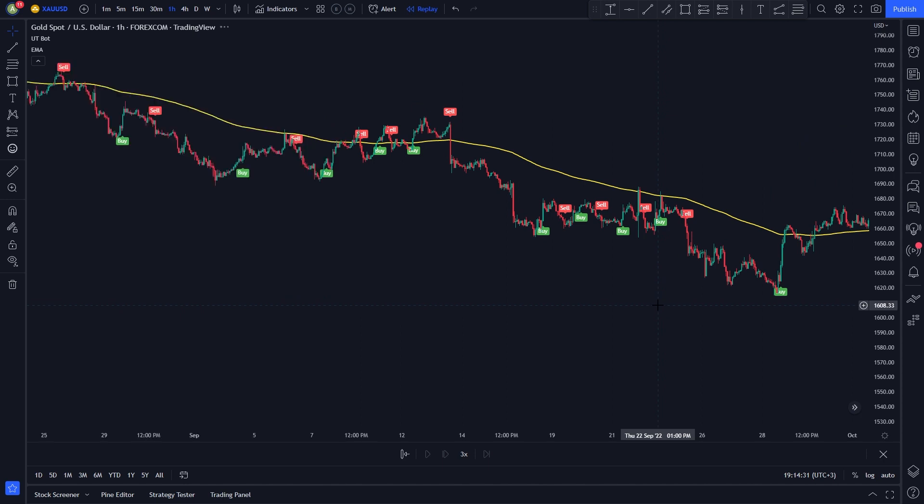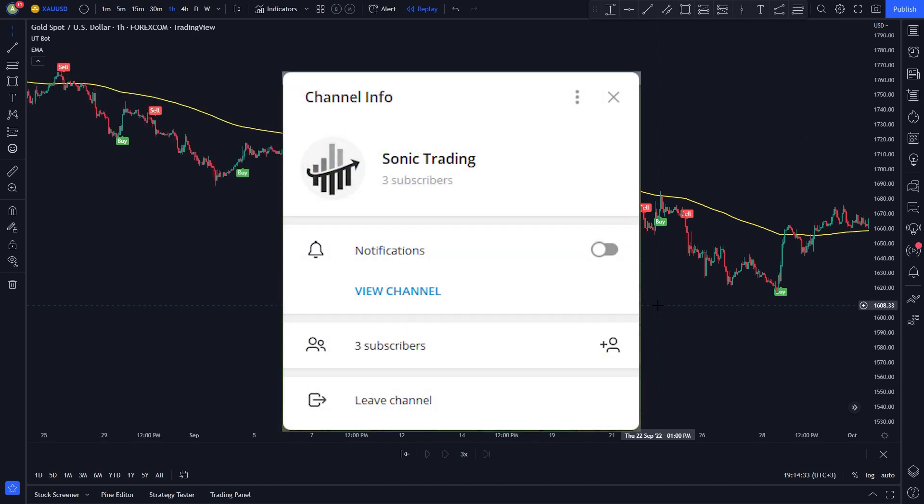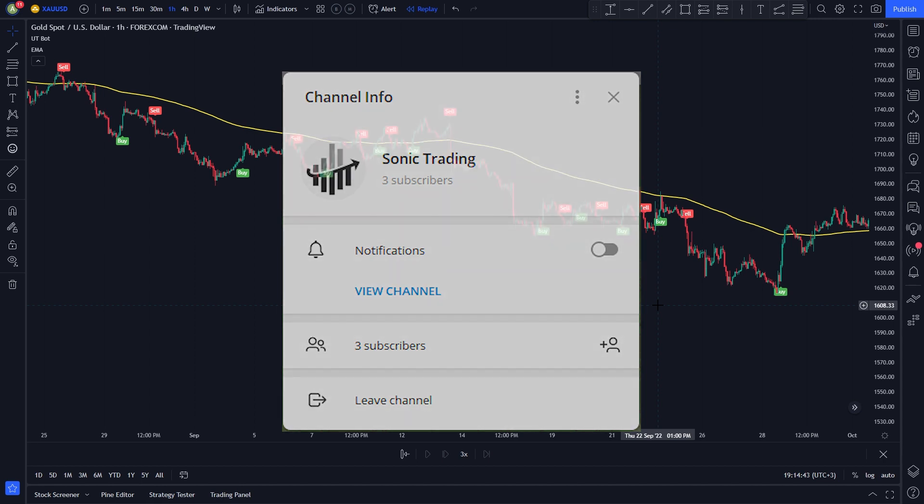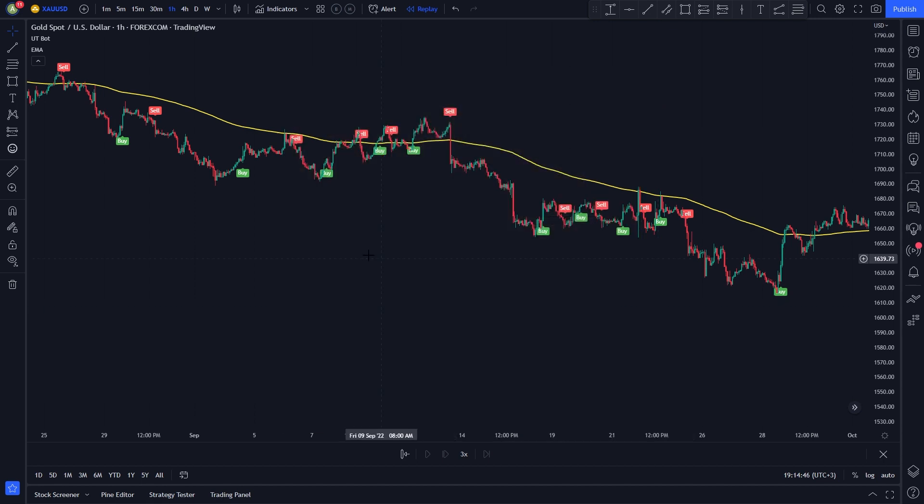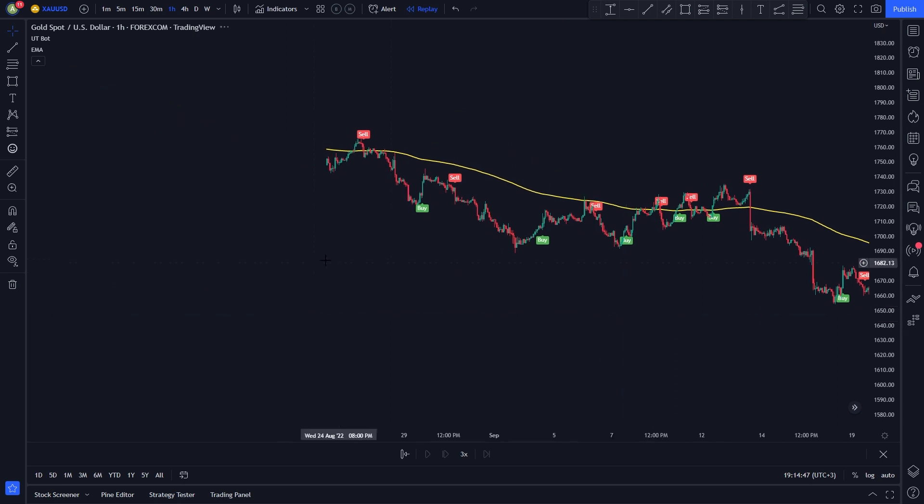We can start with the strategy rules. But before we do that, make sure to check out our telegram signals group chat. Our signals are provided with take profit and stop loss targets so you do not have to do anything beside entering the trade. Link to the chat is in the description. With that out of the way, we can start with the strategy rules.